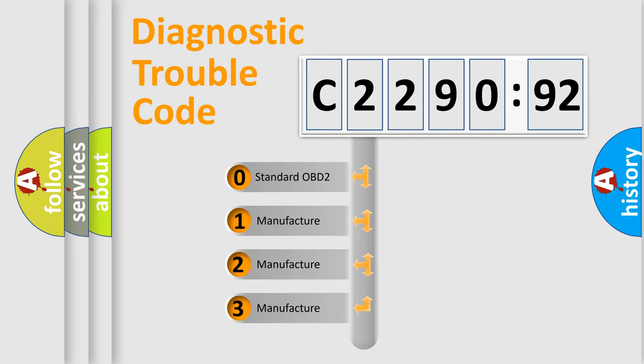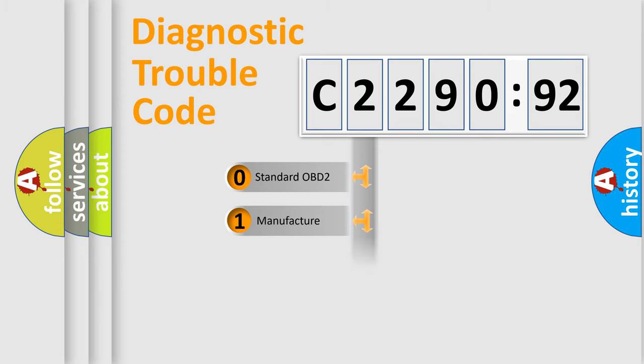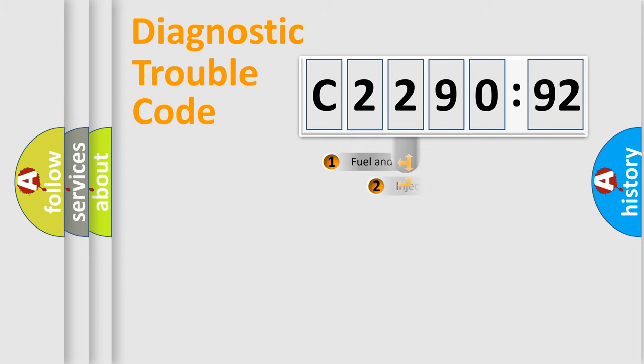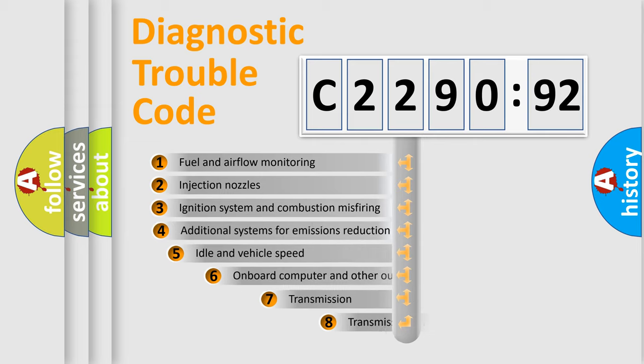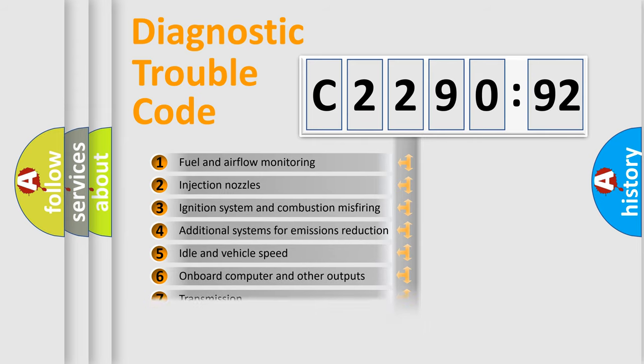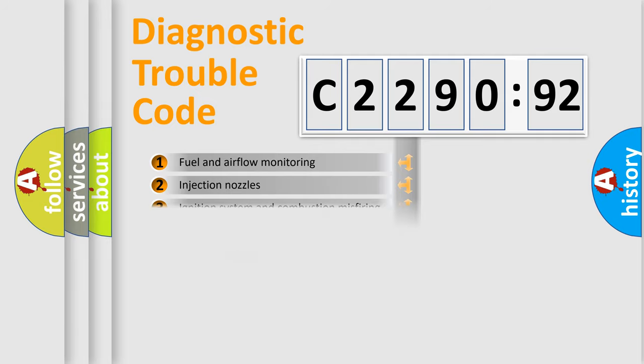If the second character is expressed as zero, it is a standardized error. In the case of numbers 1, 2, or 3, it is a manufacturer-specific error. The third character specifies a subset of errors.